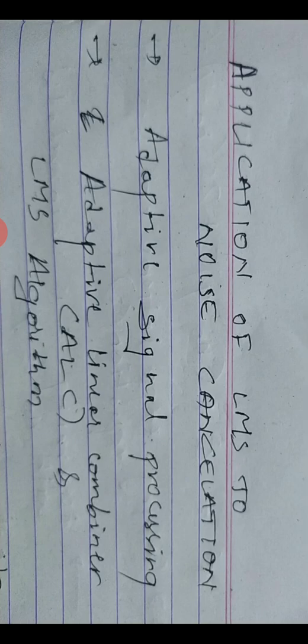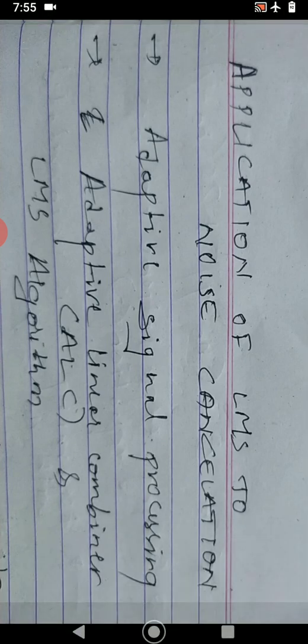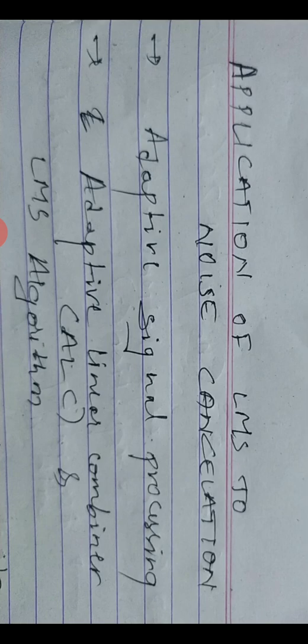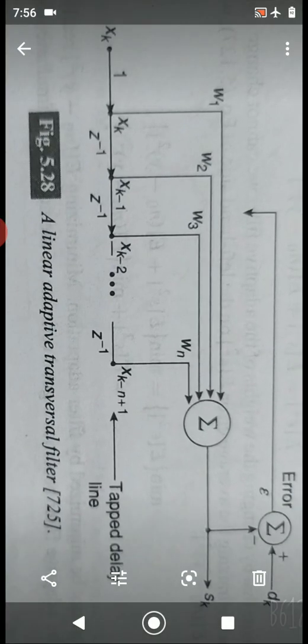Any digital signal first requires an A-to-D converter, since signals in general are analog in nature and we cannot process them directly. We convert analog signals into digital signals using A-to-D conversion, which is done by sampling. These sampled signals are generally filtered using tapped delay line filters.